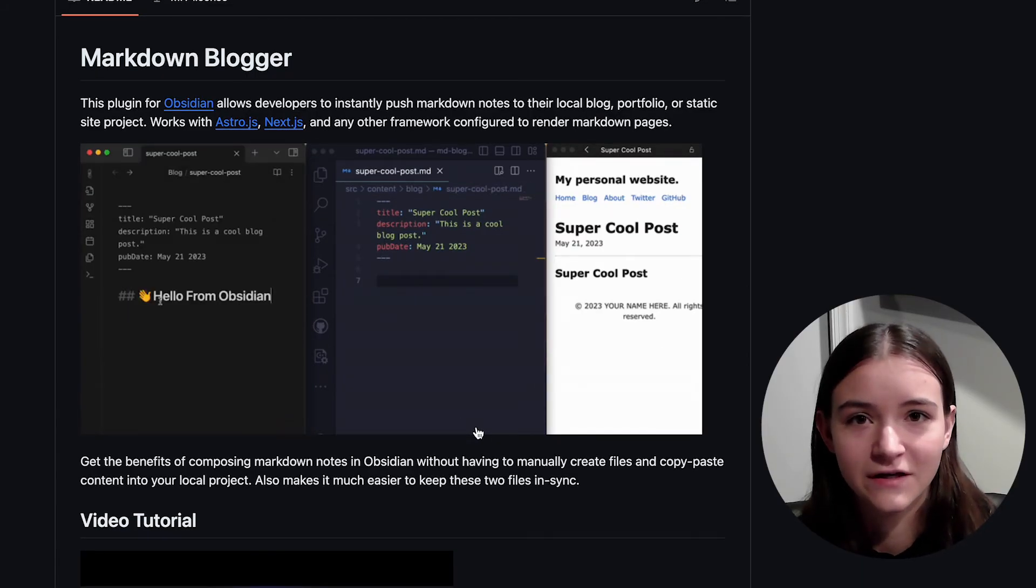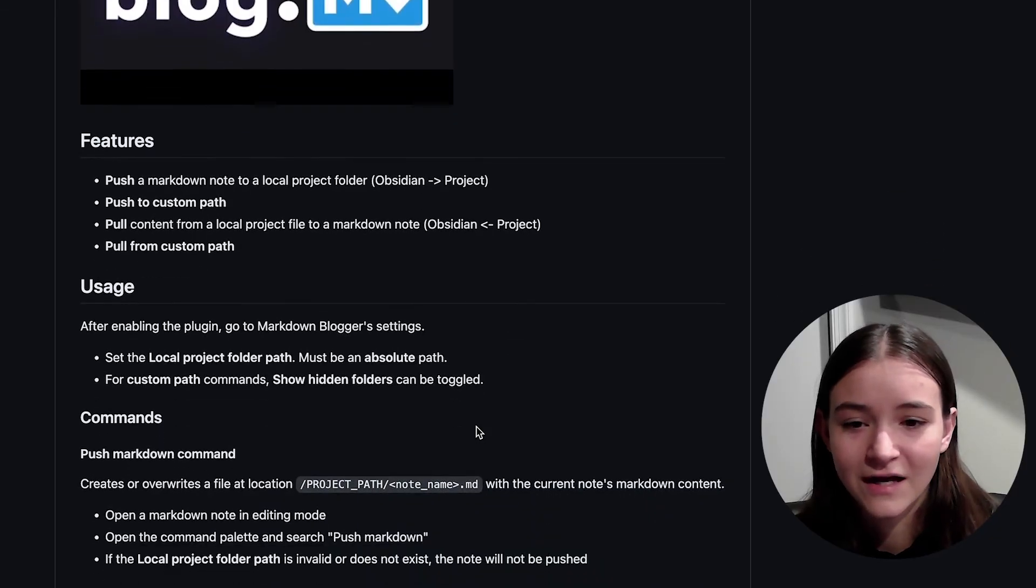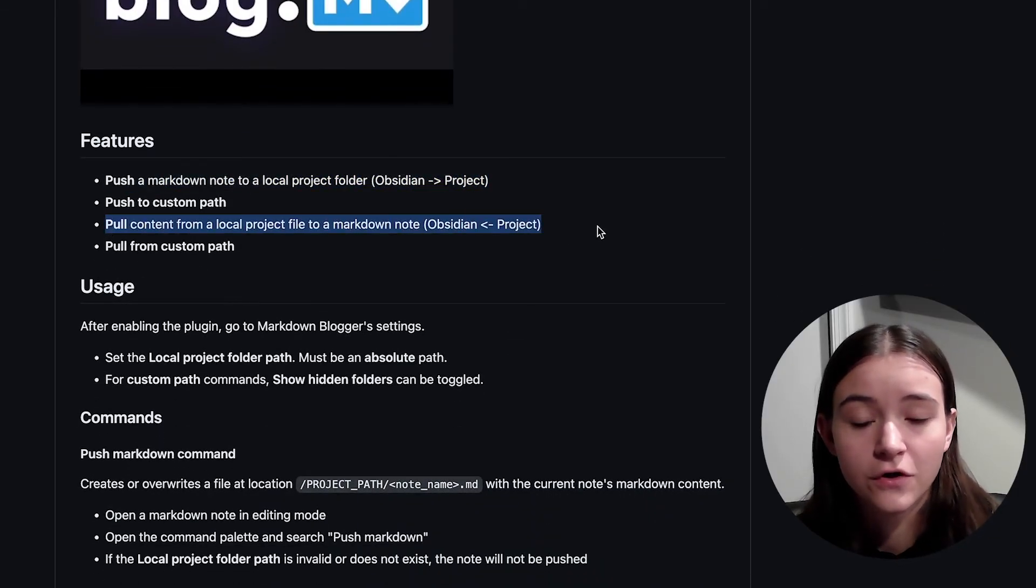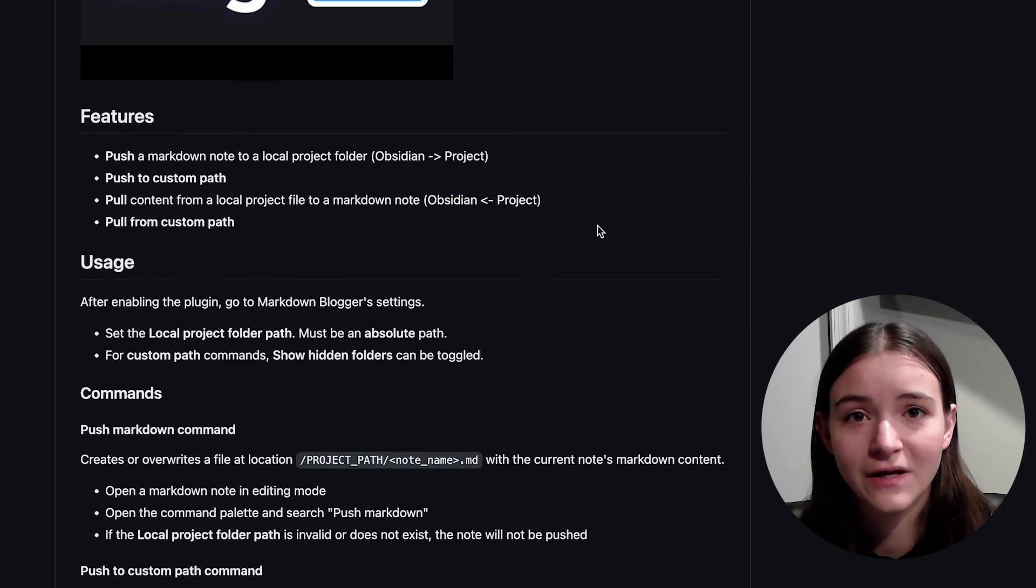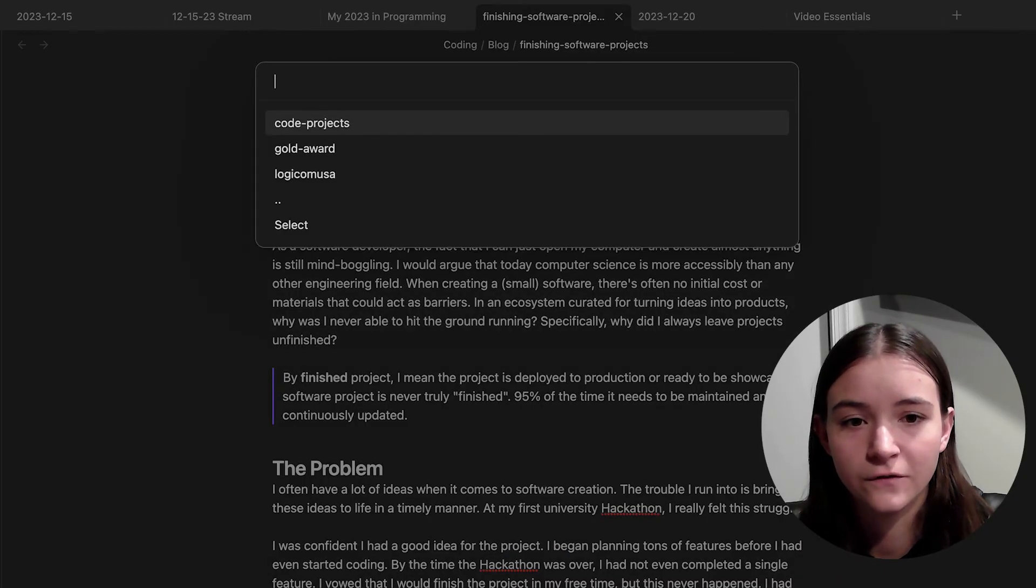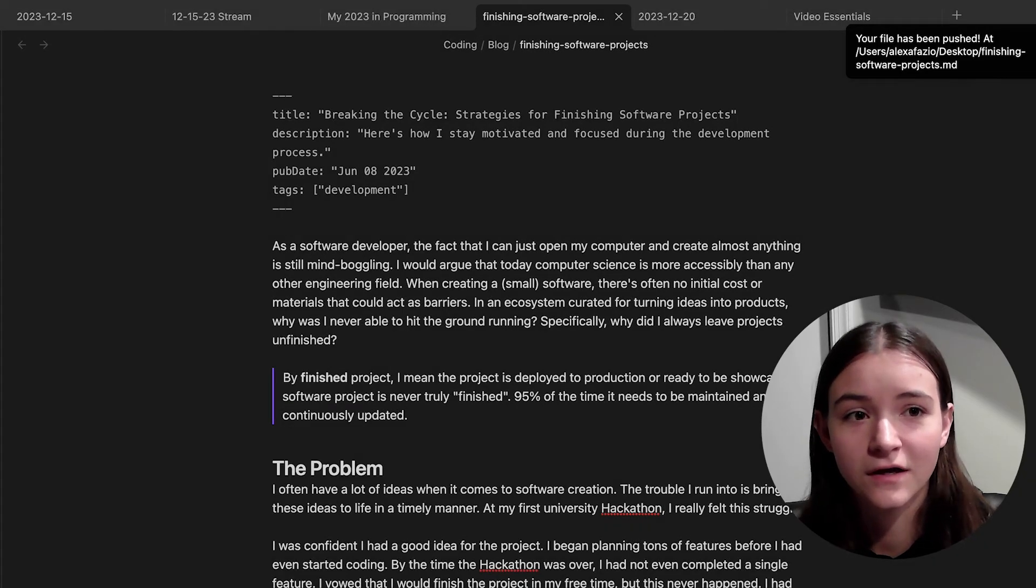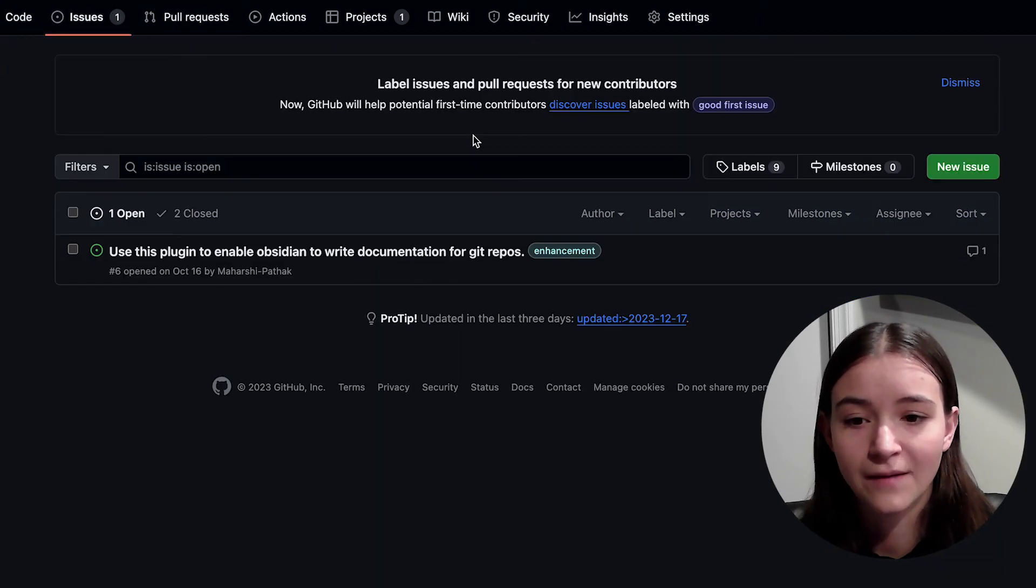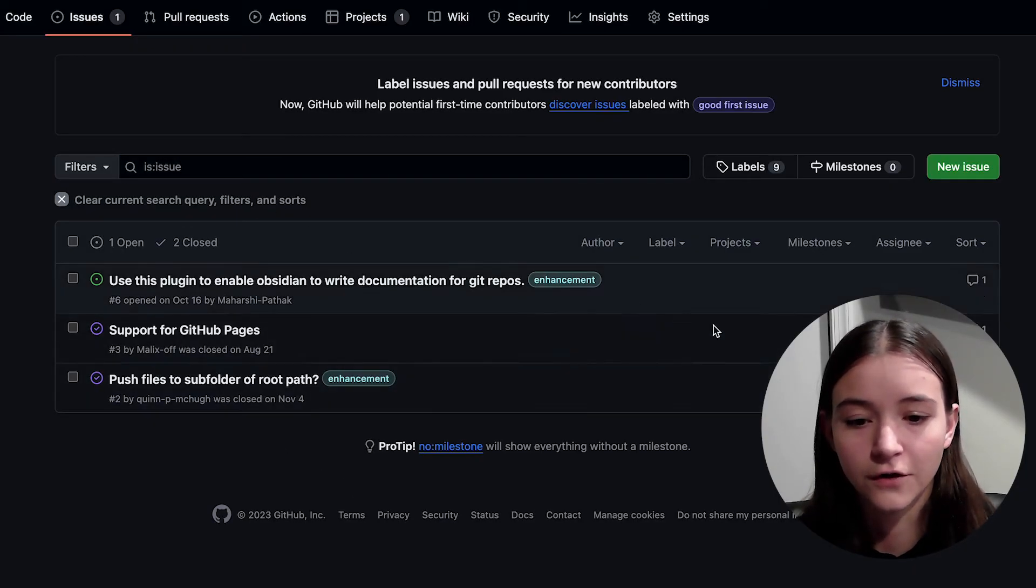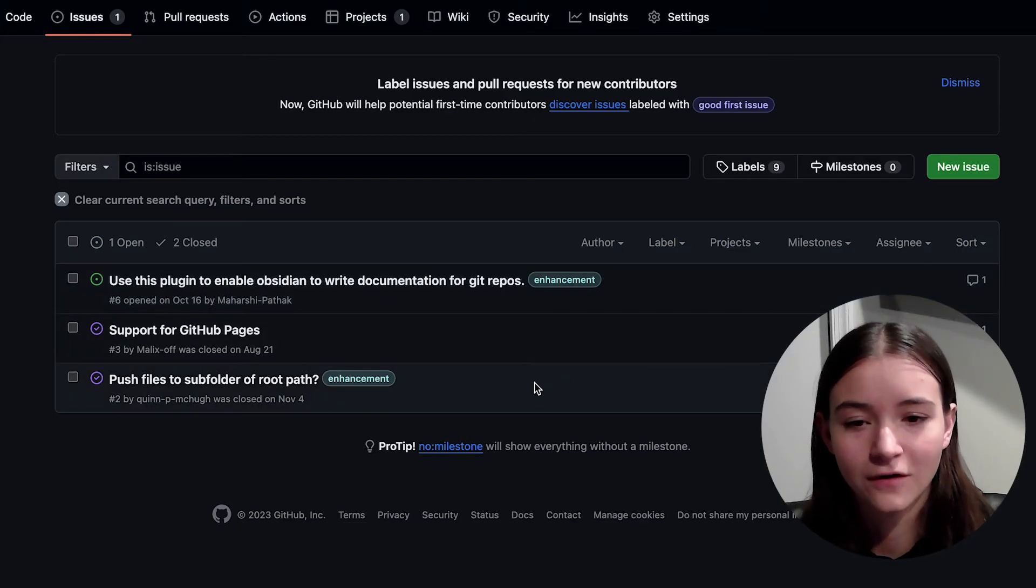If you don't know what Obsidian is, I have videos on my channel about it. This plugin aimed to solve two things, allow me to quickly push notes to locations on my computer, and also be able to sync these two files. This was a great project because it allowed me to release my code to a community. I think creating a plugin or building something off an already established software that has a large community is especially beneficial for your code to get used and seen because people are more likely to find it.